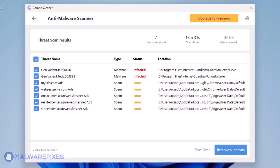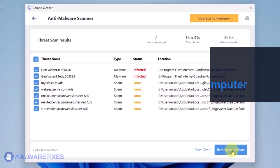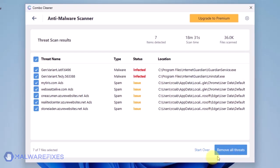Click on Remove All Threats to clean the computer. A premium version of ComboCleaner is required. This will not only allow you to remove the threats, but also protect the computer from similar attacks.